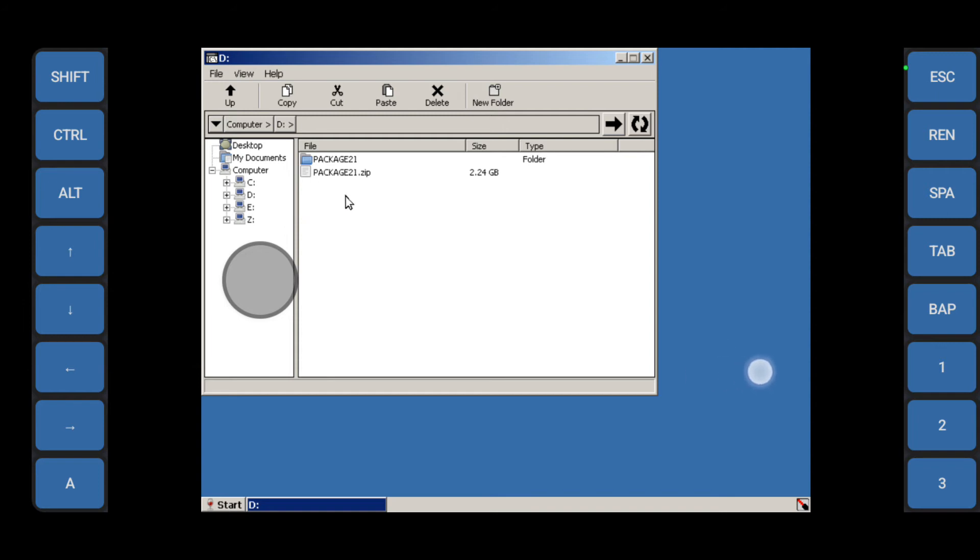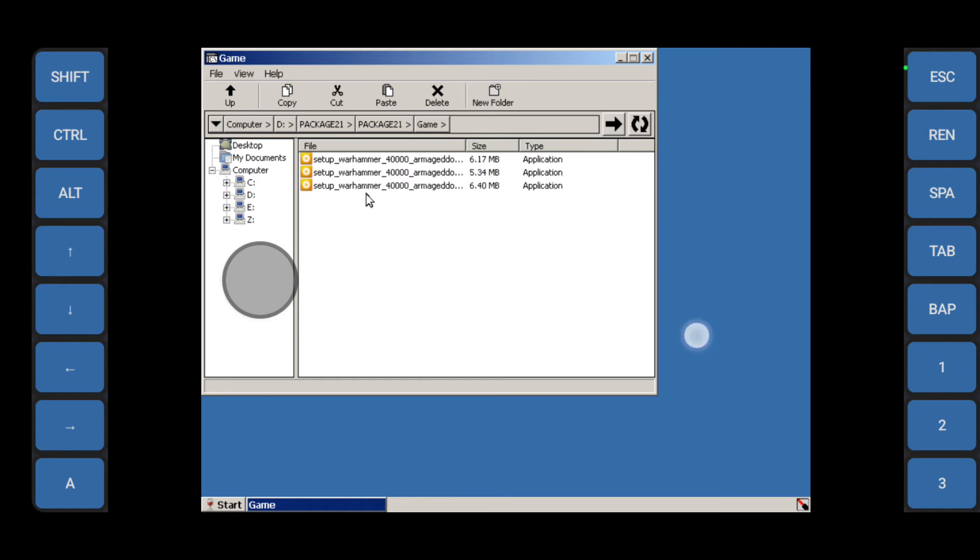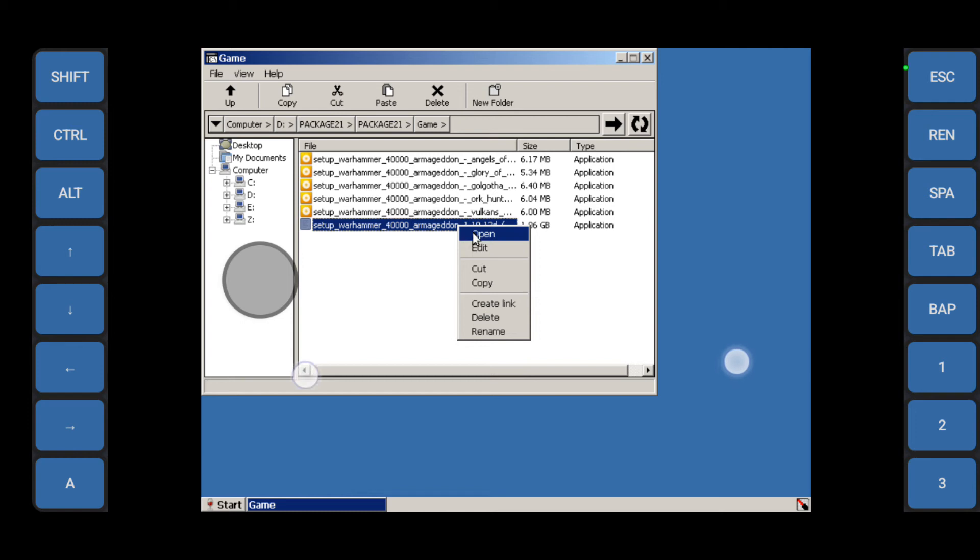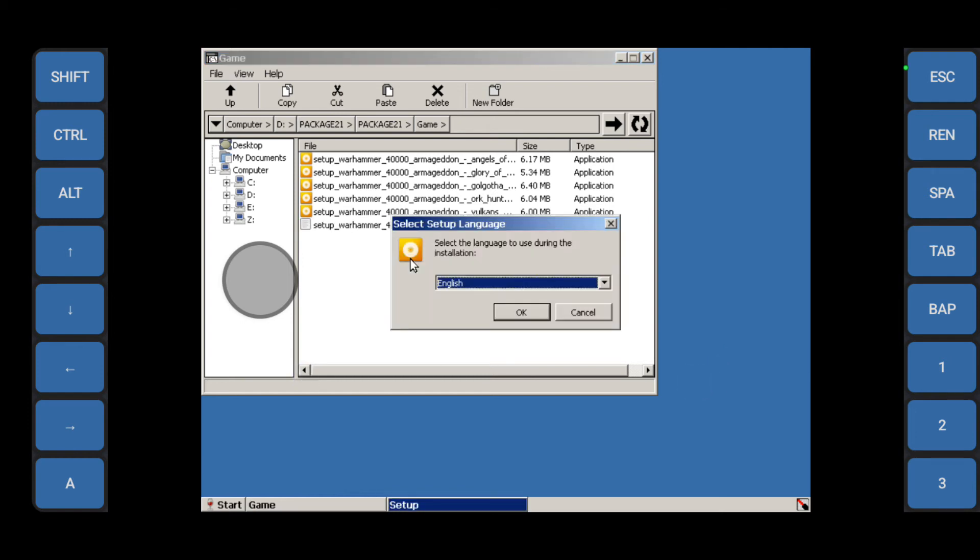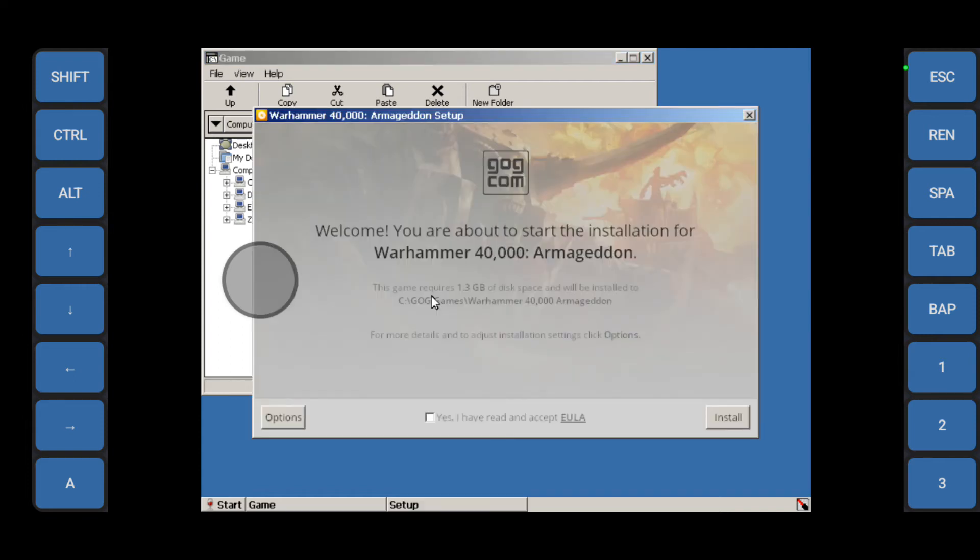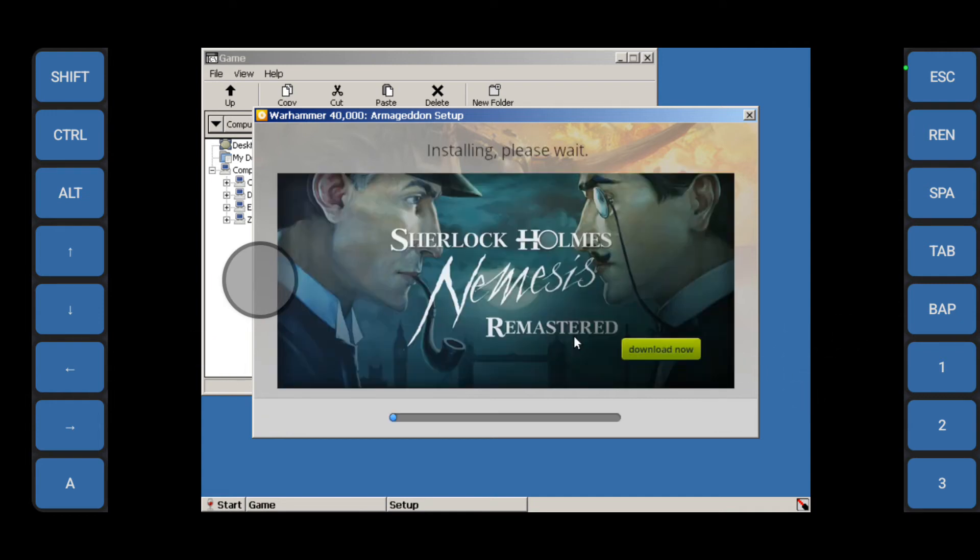Good, so now it's time to set up the game. D is your downloads folder as usual. Open up package 21, package 21 again, then we're going to game. All of these are the DLCs and the main game to install which is 1.6 gig. Start with the game. Say okay to this. Just install. So this would usually take some time so we'll just wait.